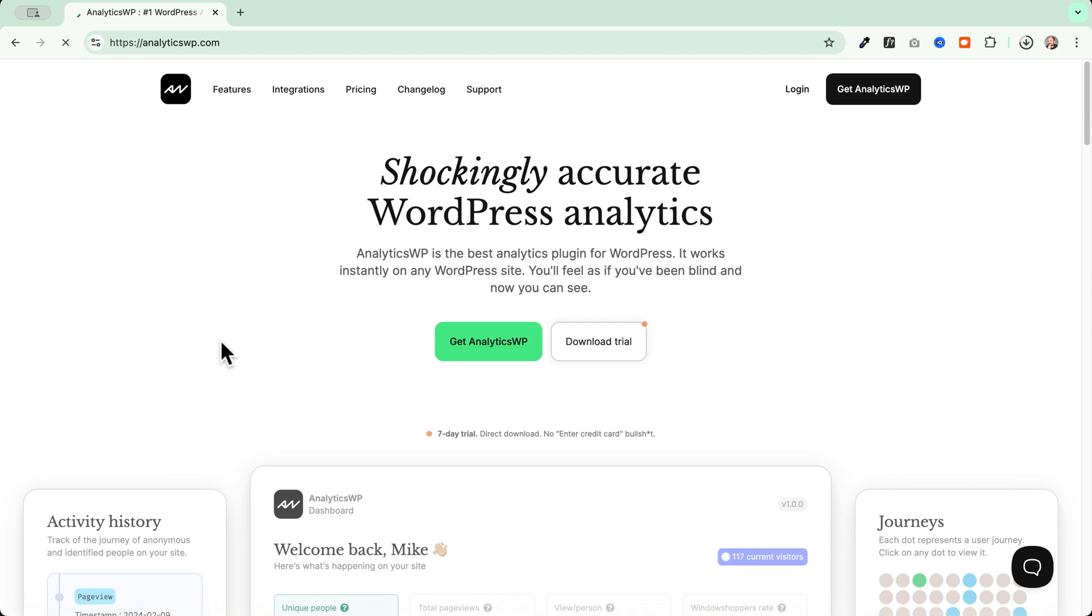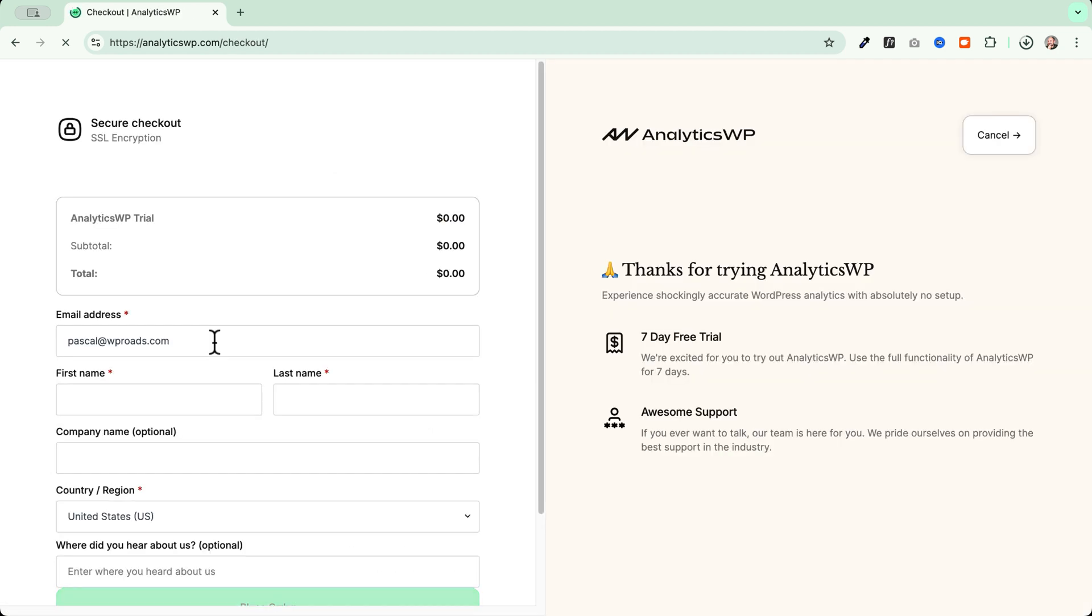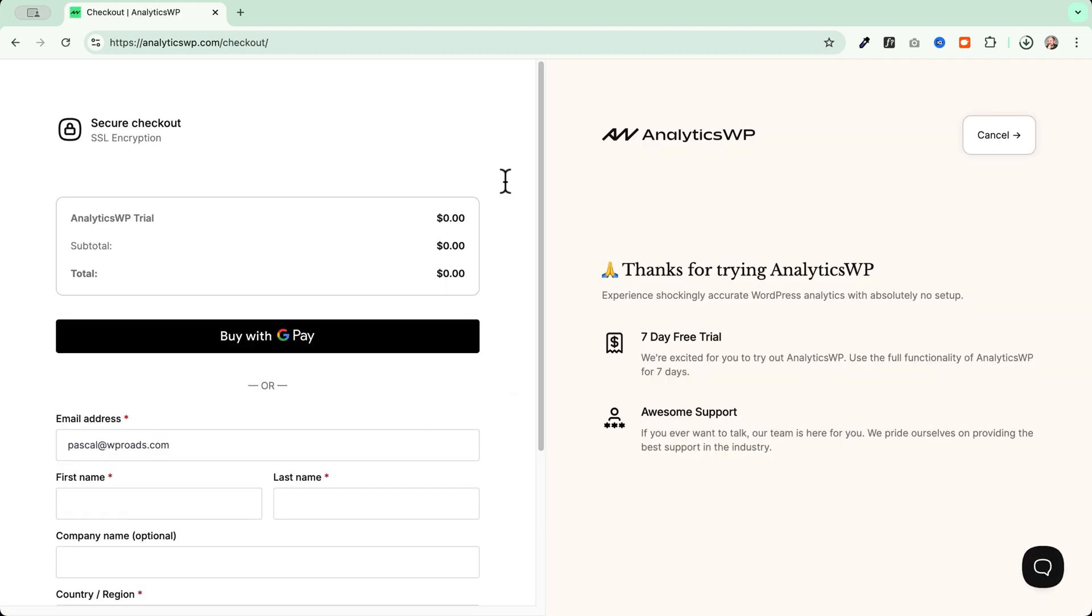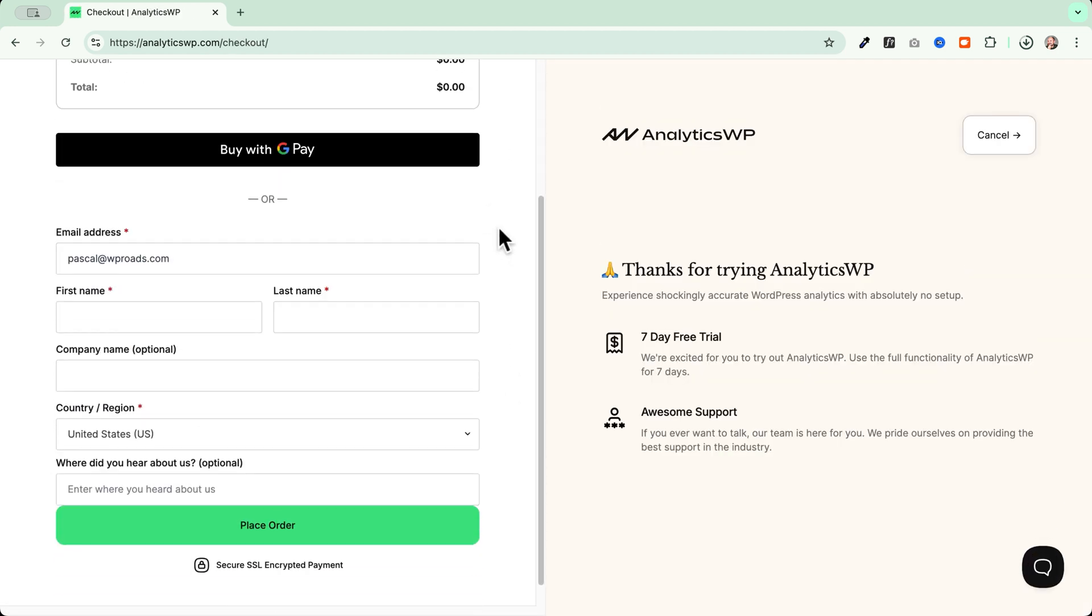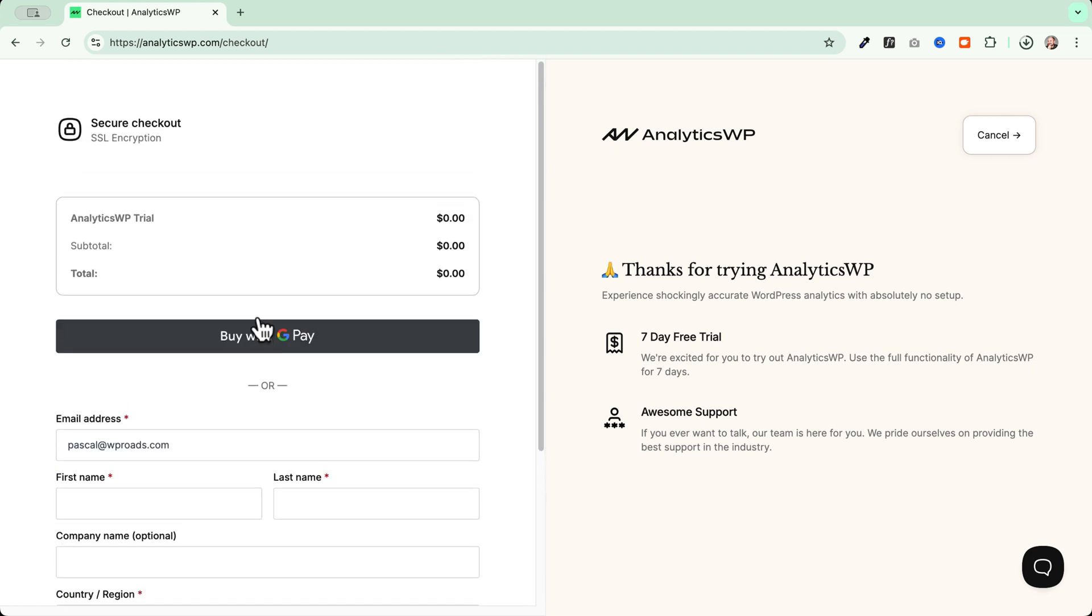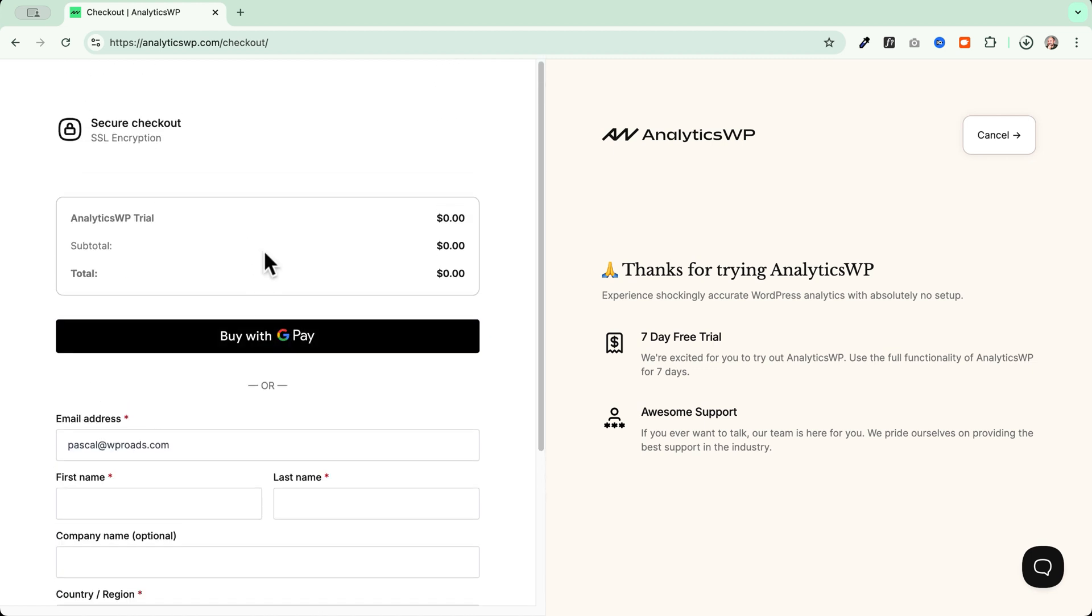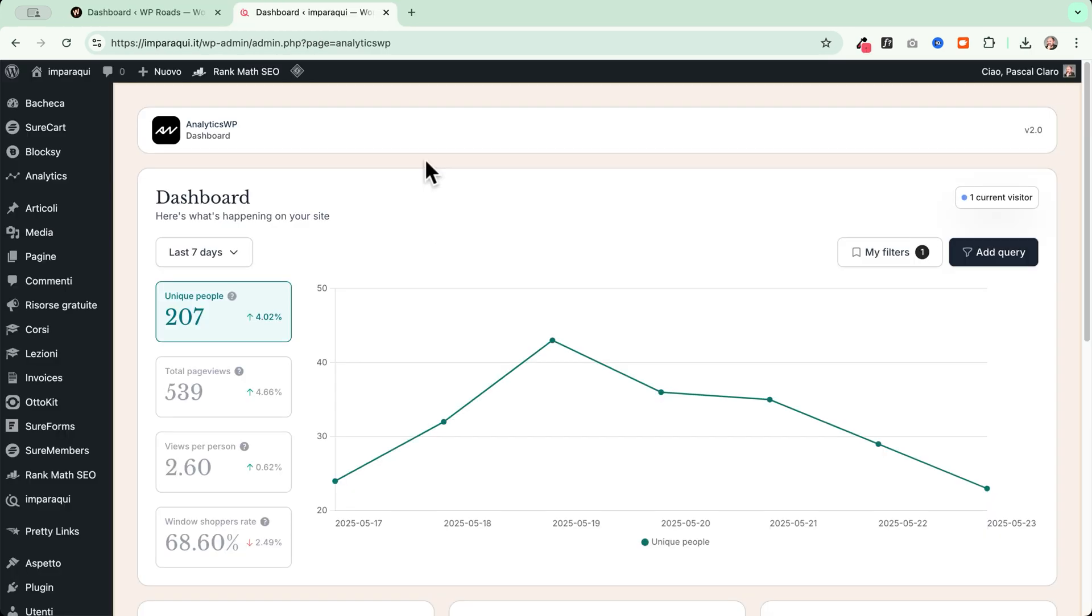Once you click here, you won't be asked to insert any credit card details. It will be just a $0 checkout and you can create your account and download the free version of AnalyticsWP that will work out of the box on your website.